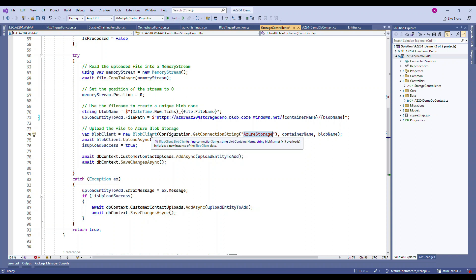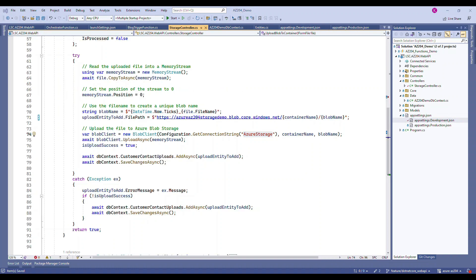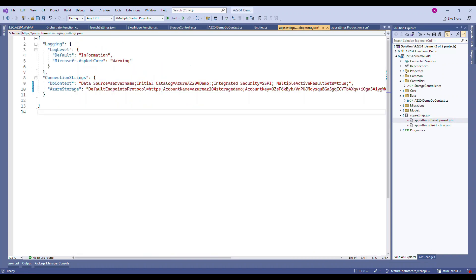Don't worry about this coding - you will get this from the GitHub repository. But this Azure storage is the connection string of the Azure storage account. This connection setting is in the app settings.development.json - this Azure storage connection is coming from there.